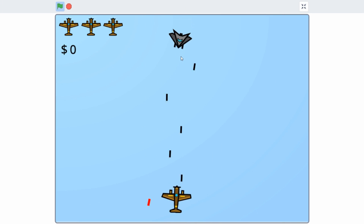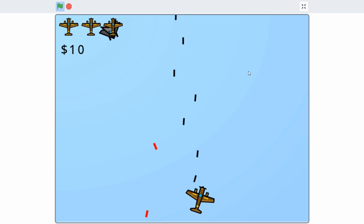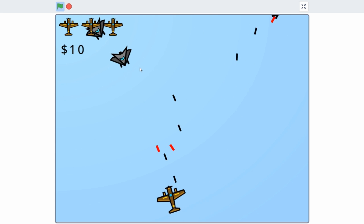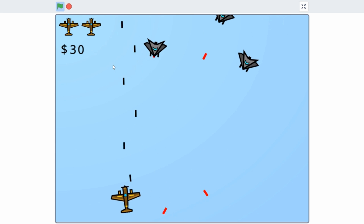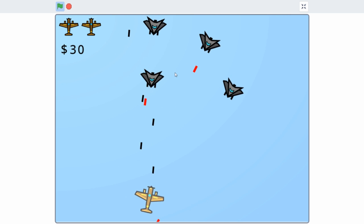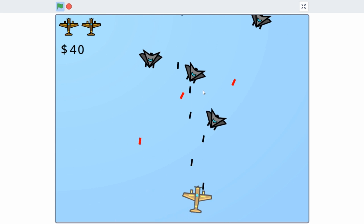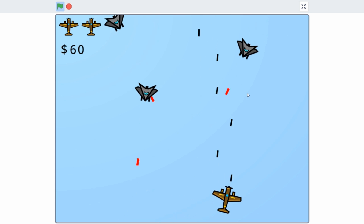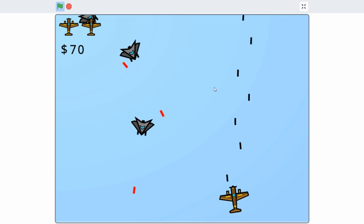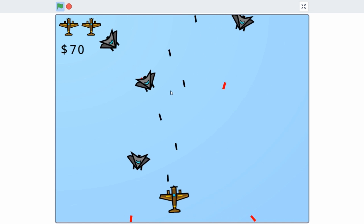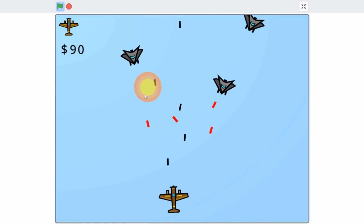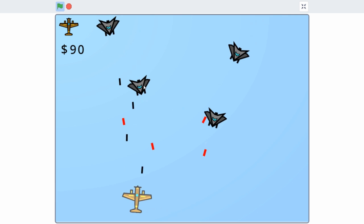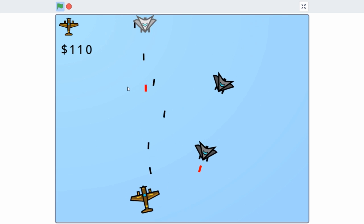Hello everyone, this is part 6 on how to make a shoot-'em-up game in Scratch. In this tutorial, I'll be making some gameplay changes and add a new type of enemy plane. If you haven't seen parts 1 through 5 yet, check them out, links are in the description below. Anyways, let's get started.